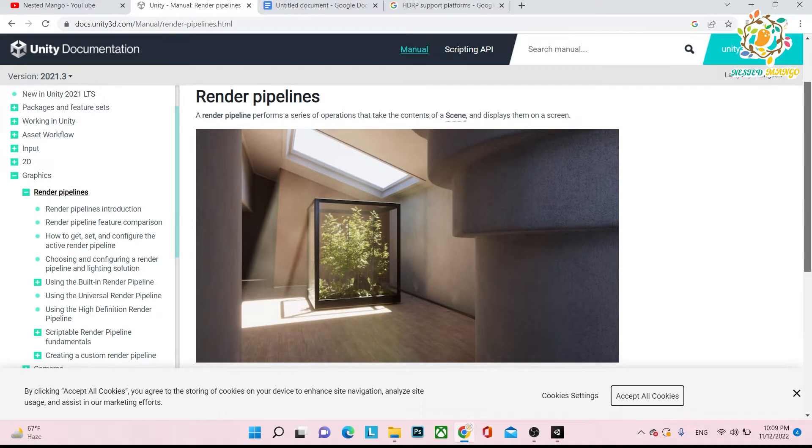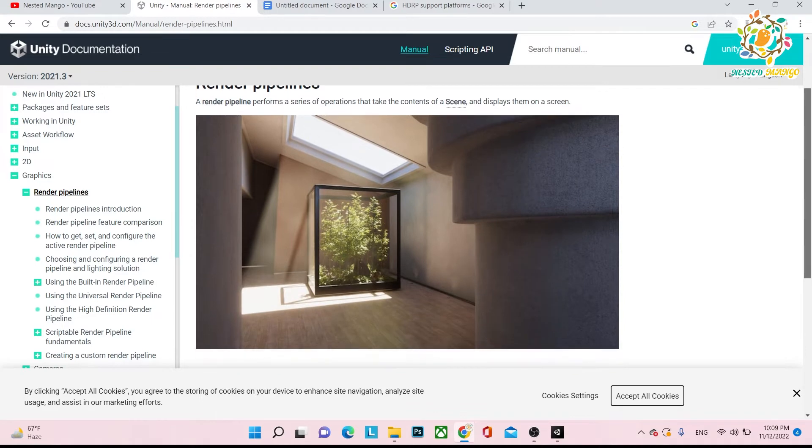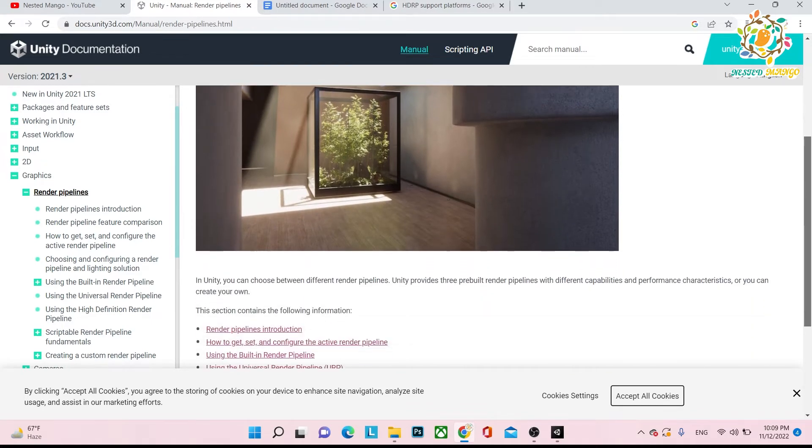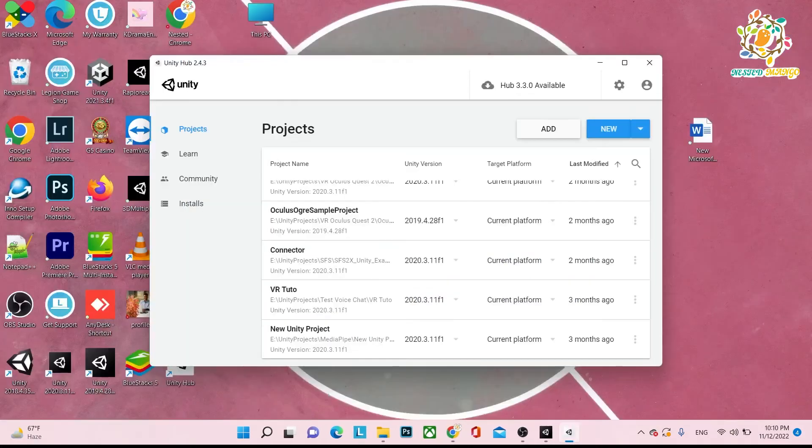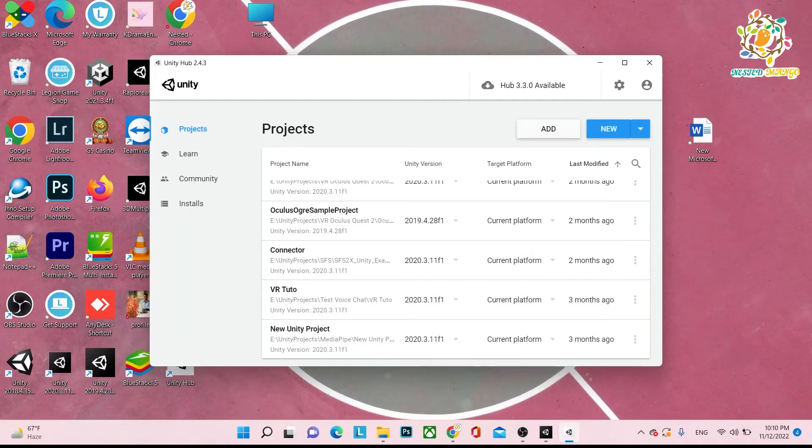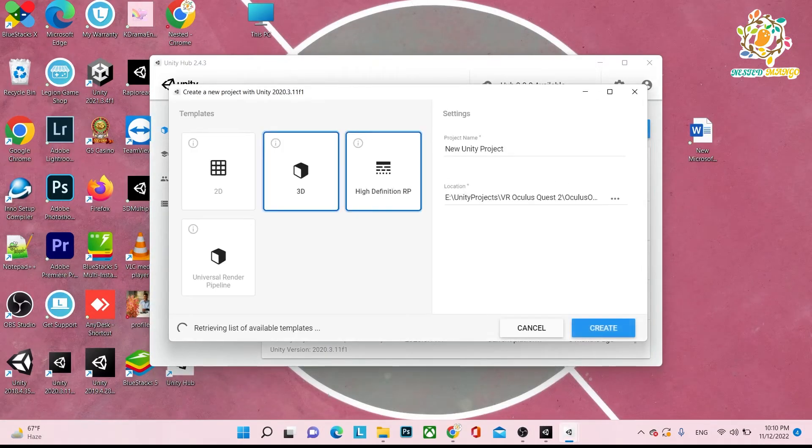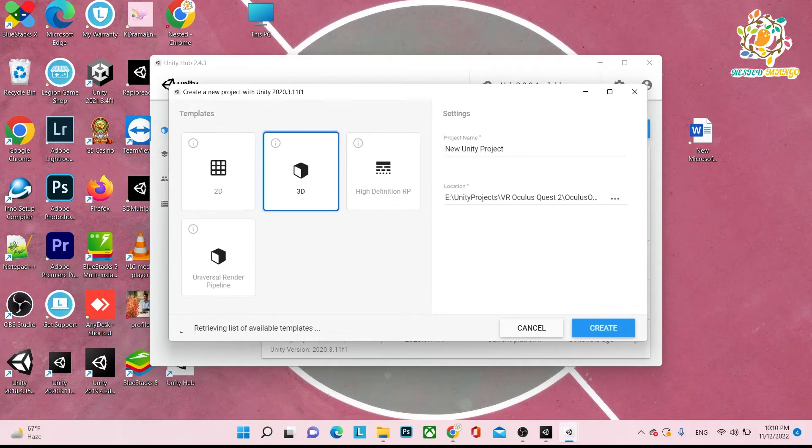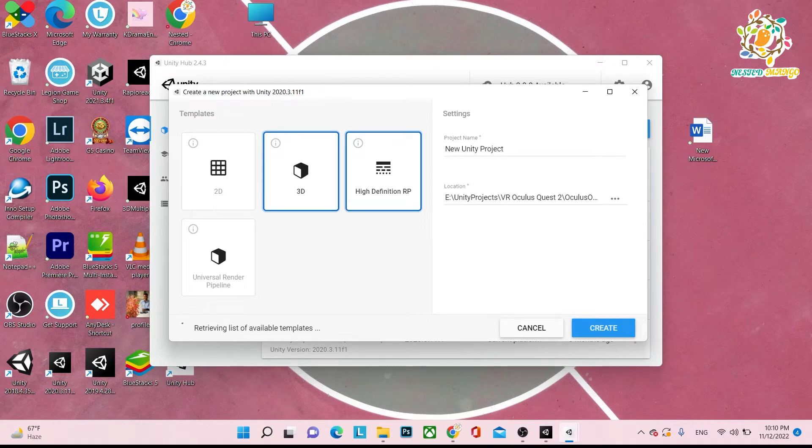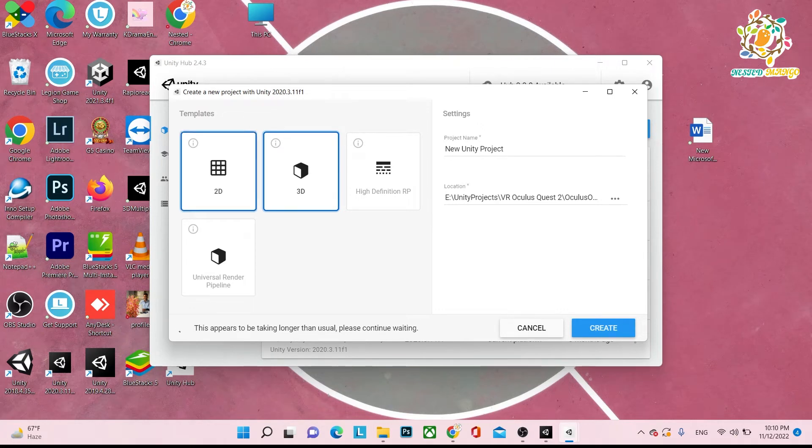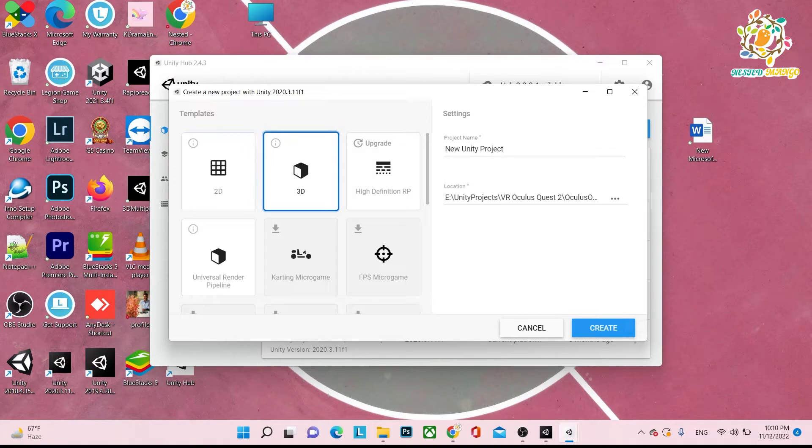You create a normal project from Unity Hub. When you create Unity, here you can see there are templates: 2D, 3D, HDRP (High Definition RP), URP. Basically, when you create 2D or 3D, that is called standard pipeline.